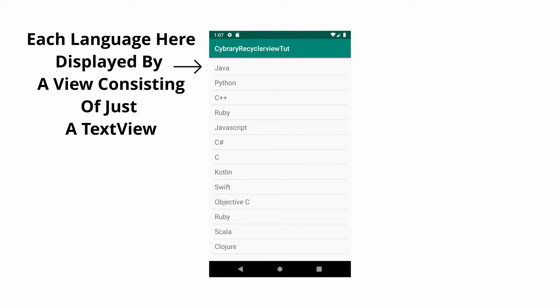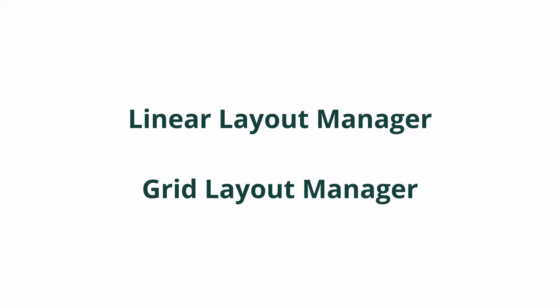The RecyclerView fills itself with views provided by a layout manager. You can use the LinearLayoutManager or the GridLayoutManager or even implement your own, but it's common to use the Linear or Grid.